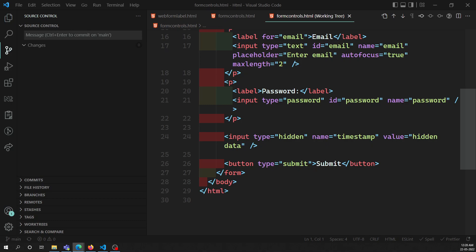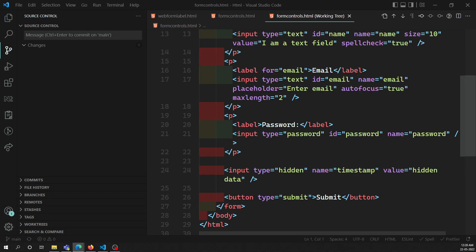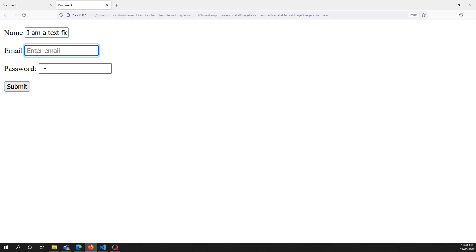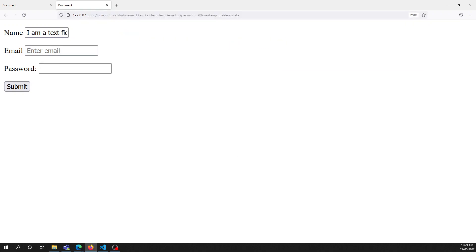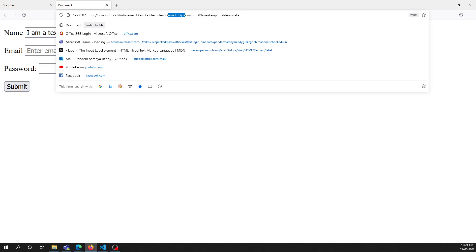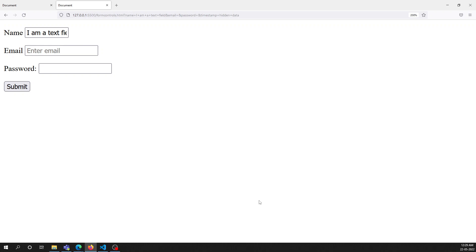For most form widgets, once the form is submitted, all widgets that have a name attribute are sent - even if no value is filled out. For example, email and password fields are sent as empty strings. But for checkable items like checkboxes and radio buttons, only checked values are sent to the server. If they are not checked, not even the name is sent. If checked with no value provided, the default value sent is 'on'.